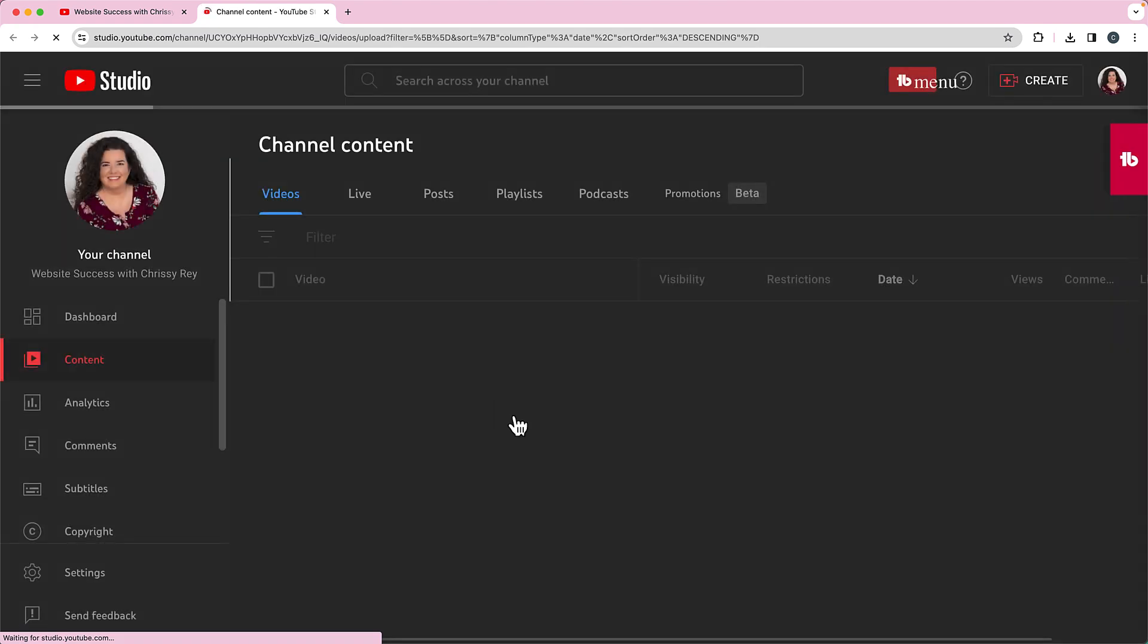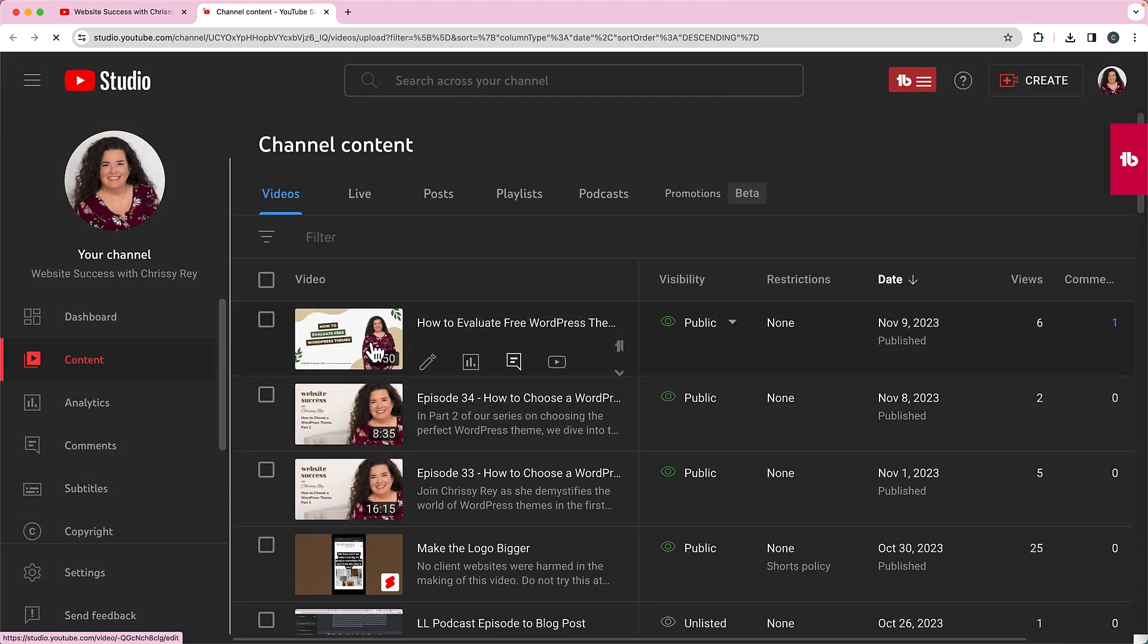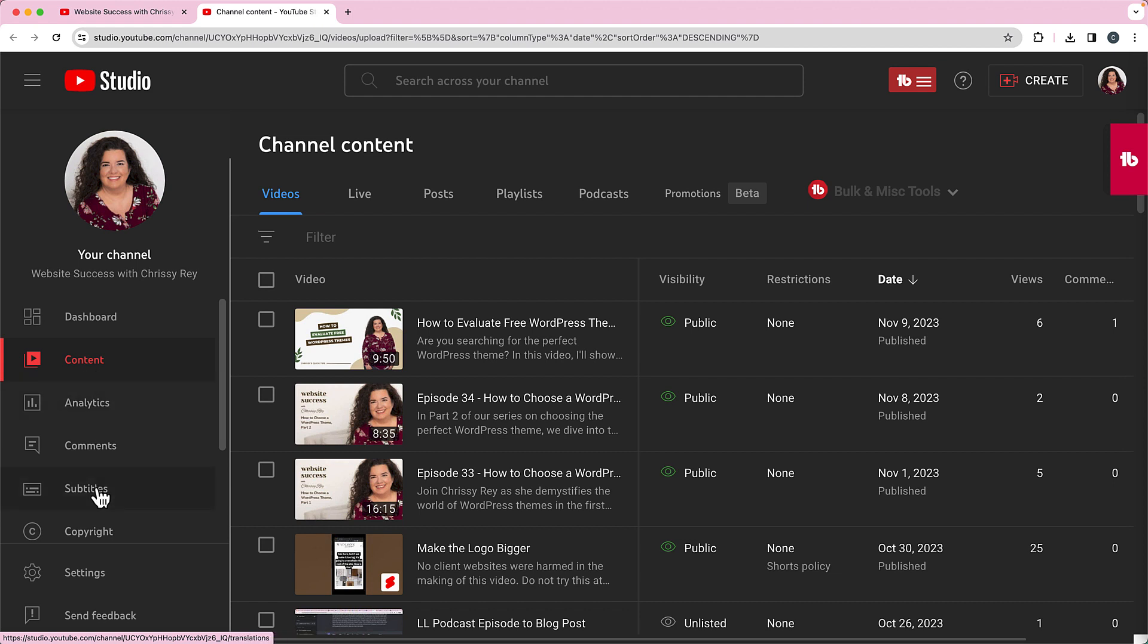So if you go to manage the videos, there's a couple ways you can do this. I'm going to show you one of them, but you could just go over here where it says subtitles. You can click on that and that will give you a list of all your videos that have subtitles, and then you can go through and edit the subtitles from there.